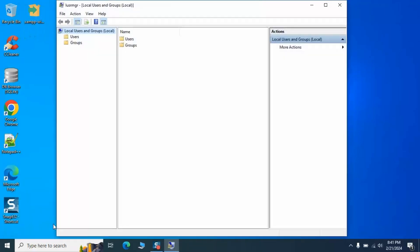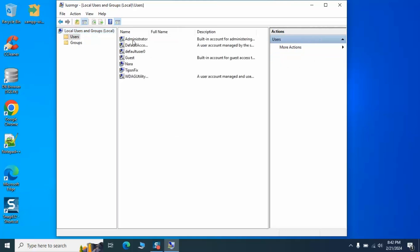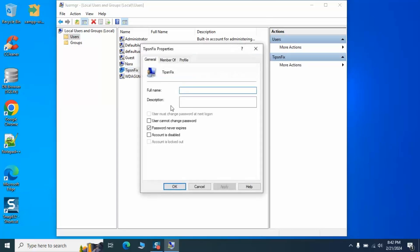Once there, navigate to Users. Find your account in the list and double-click it. A window pops up.